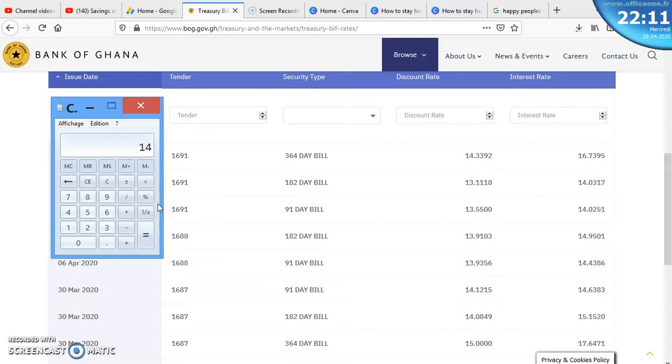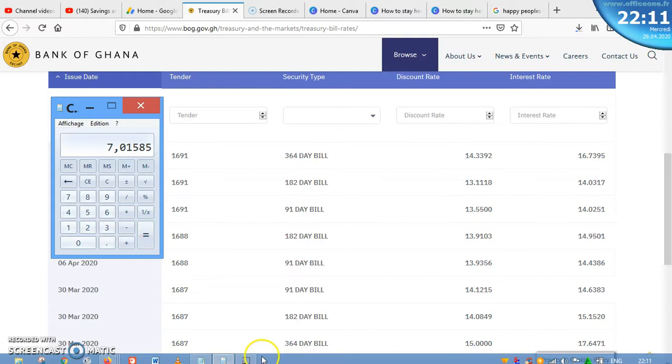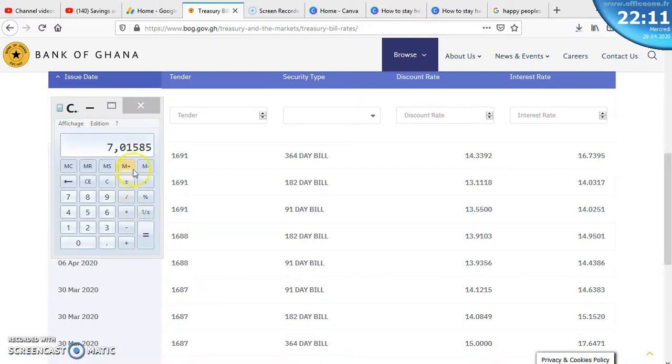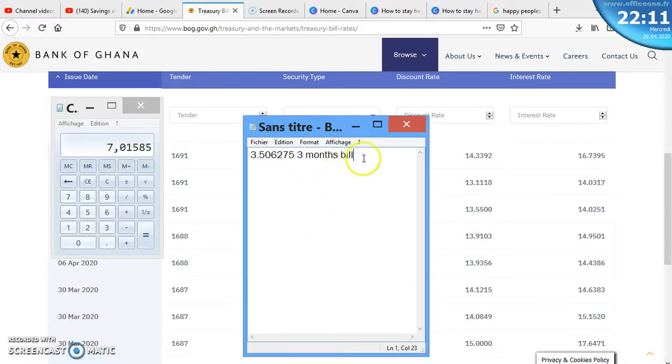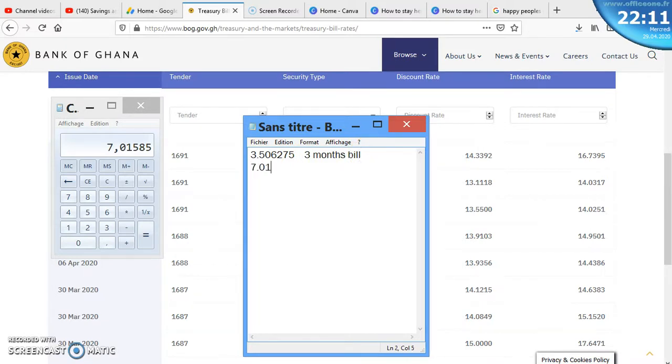So 14.0317 divided by 2 is 7.01585. This is 6 months bill.